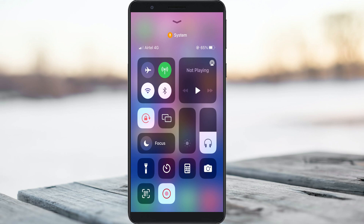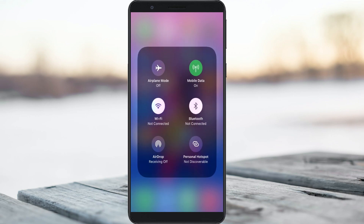Once you enable mobile data, try to enable the personal hotspot by simply long pressing on the mobile data icon. Now you can see the hotspot icon is visible, and it turned on very smoothly.